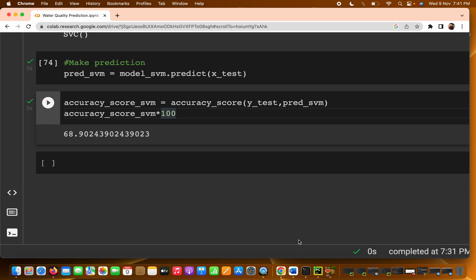In this video, we are going to use a new algorithm for training on the same dataset — that is water quality prediction.